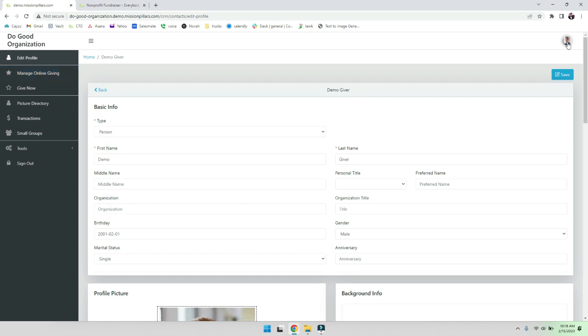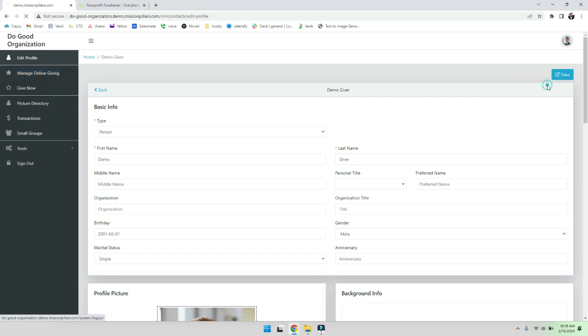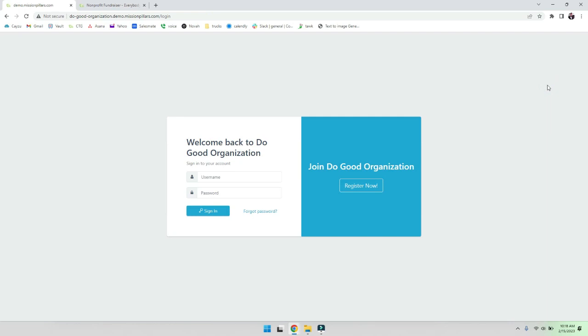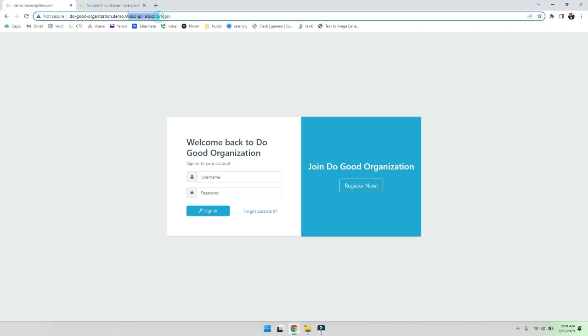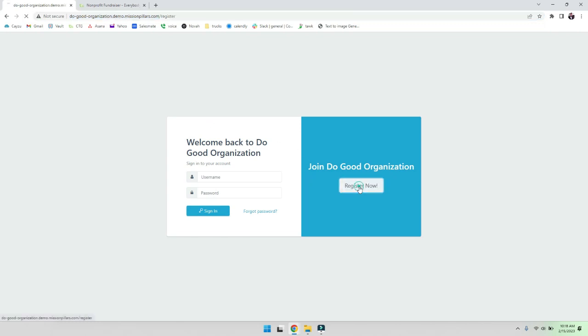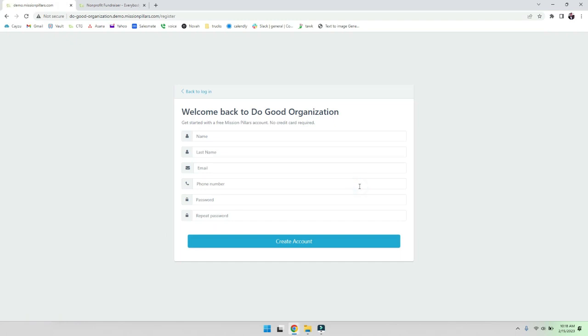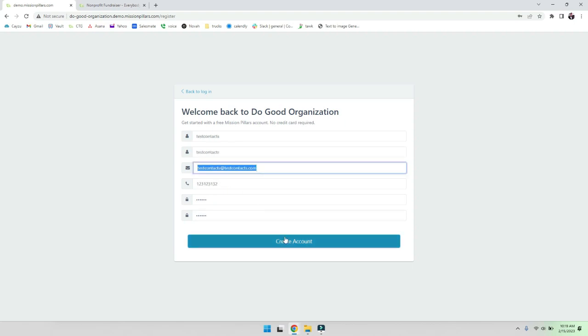Now I'm going to go ahead and log back in as our administrator. Well, I should first say that next, if you want members to be able to sign up and become a contact, you'll give them your URL up here, whether you put this on your website or an email and you ask people to come in. You put it up there and they can go ahead and register.